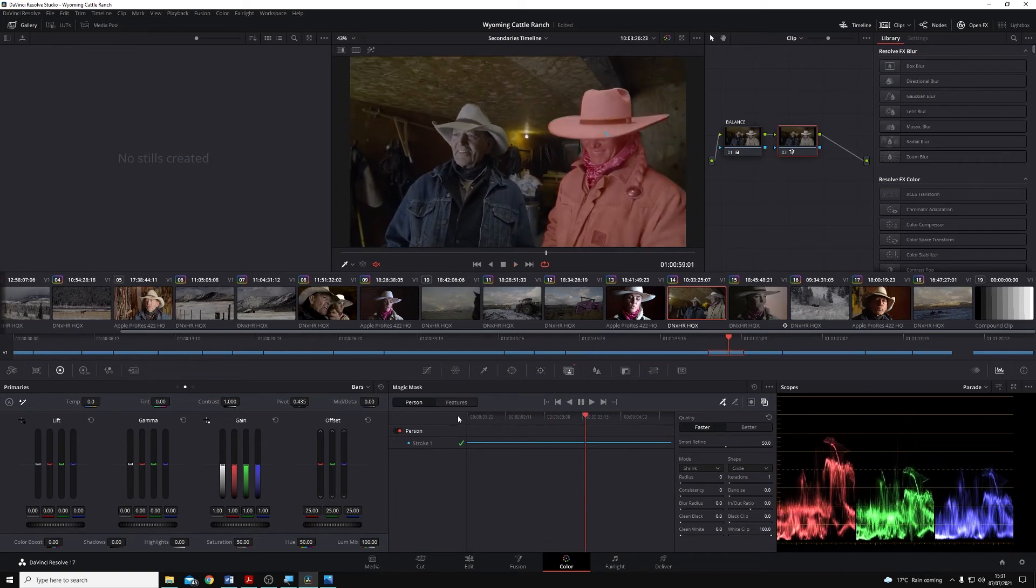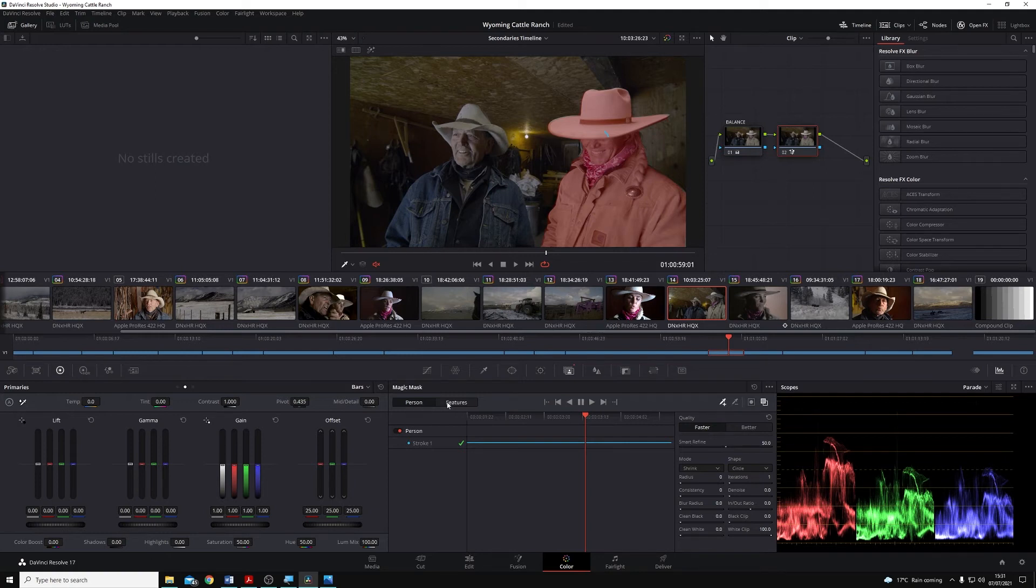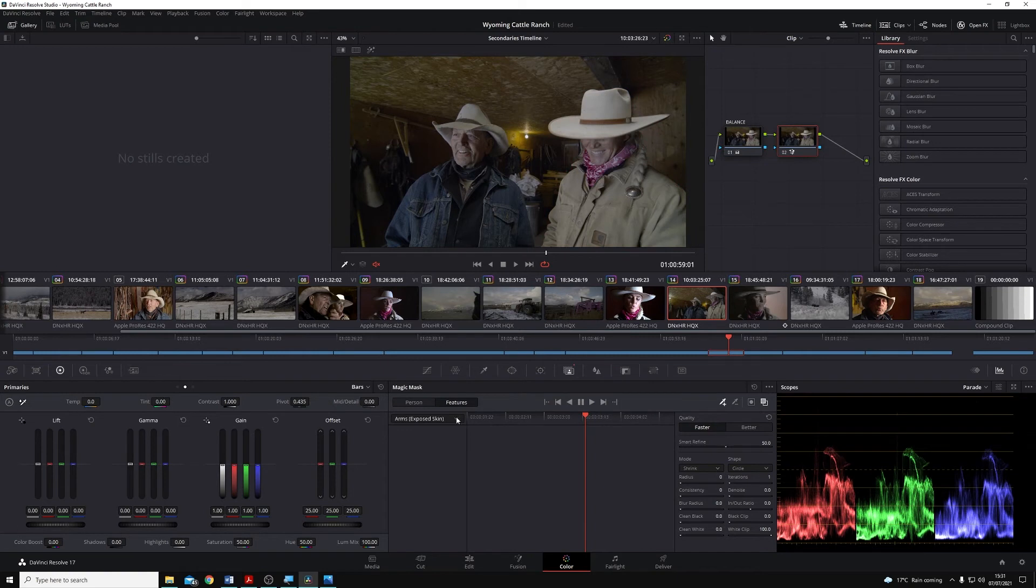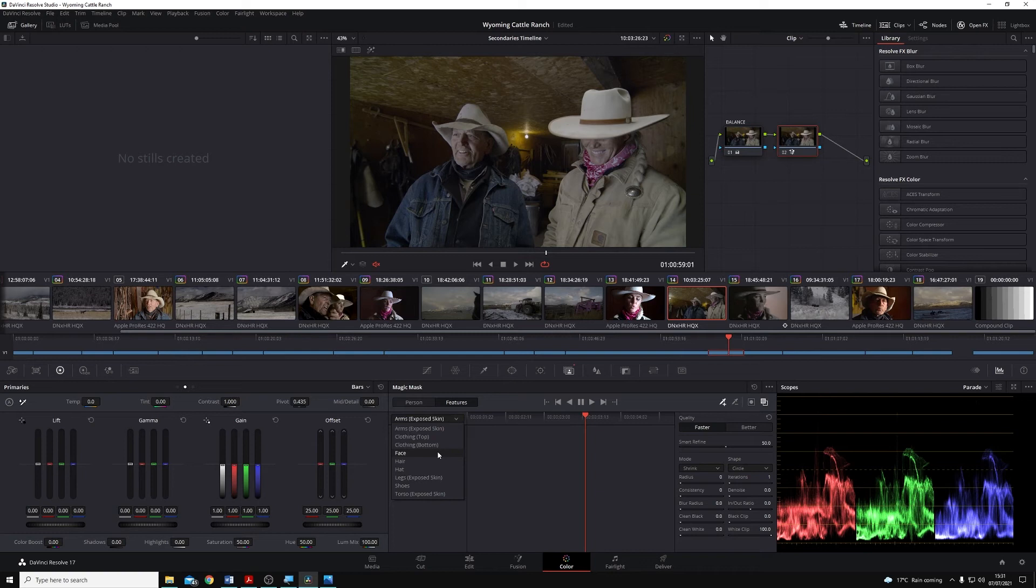If we want to track specific features, in the top left of the palette here, I can switch between person and features, and I can choose which part of that person I want to track. So for this second rancher in this clip that I'm working on, I'm going to select Face.